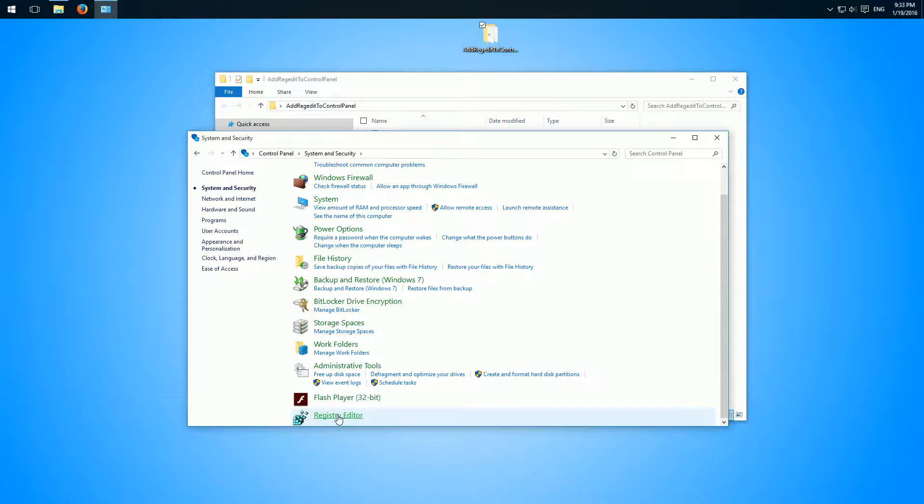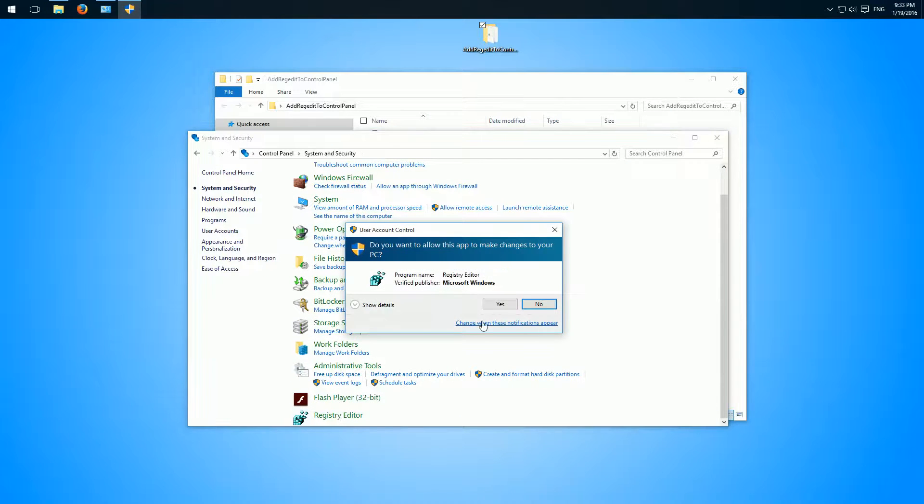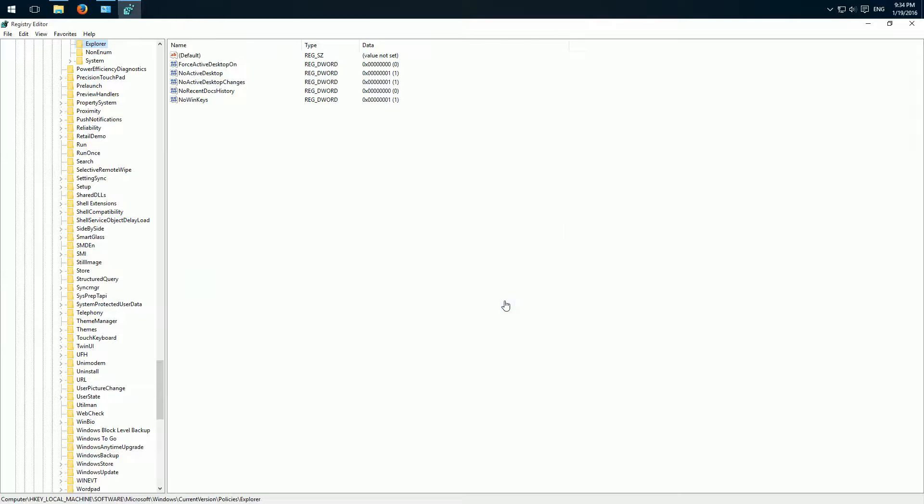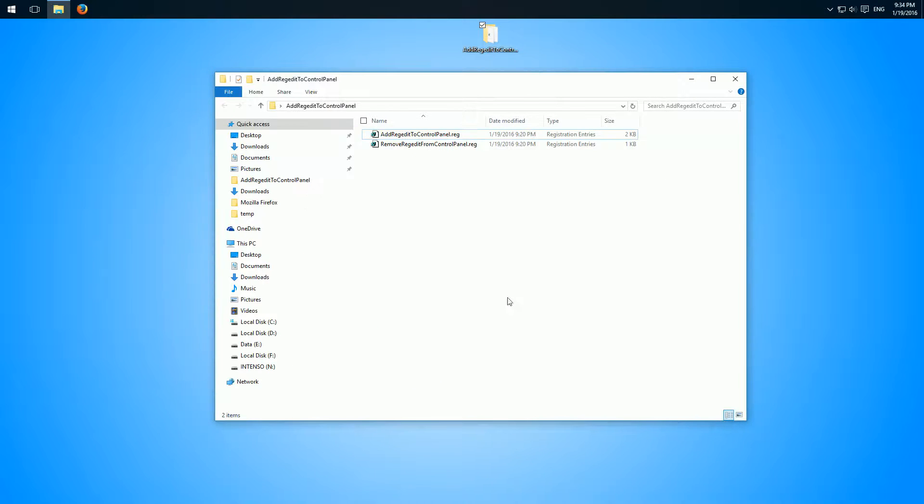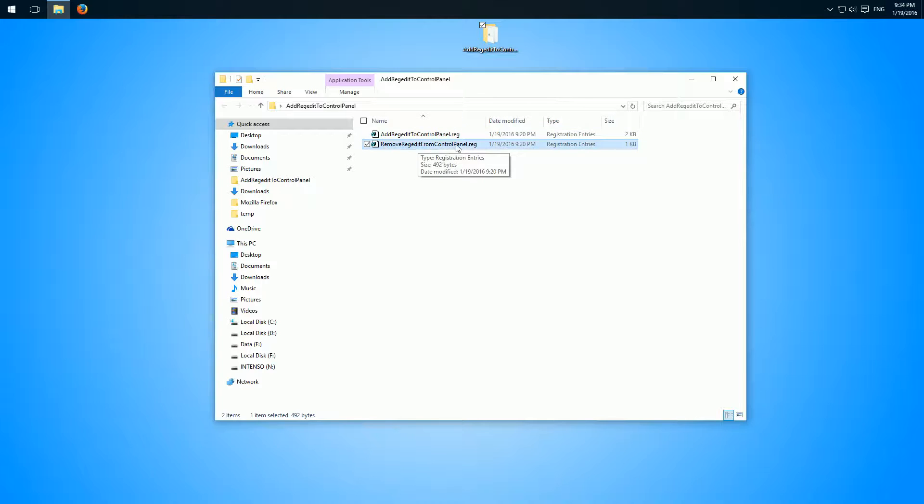We can click it, confirm, and here we have it. So we can also undo this. Here is also remove regedit from control panel if you don't want it anymore or just want to undo it.